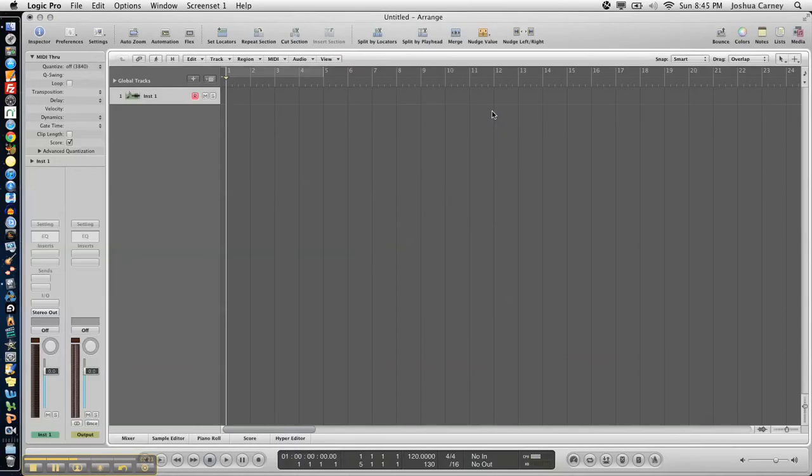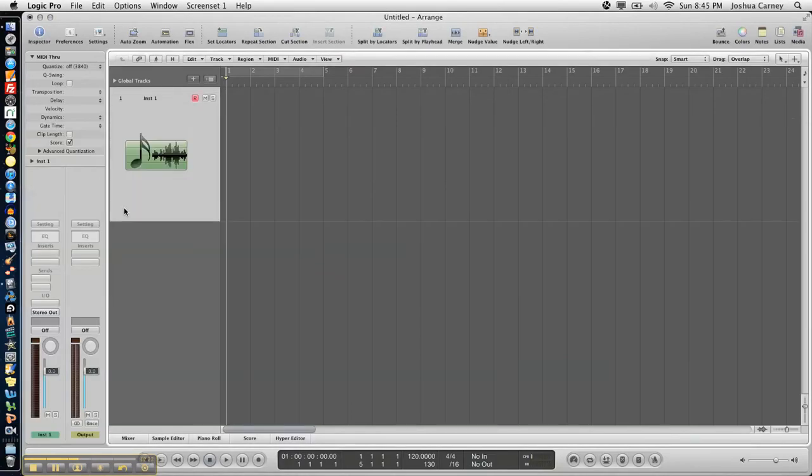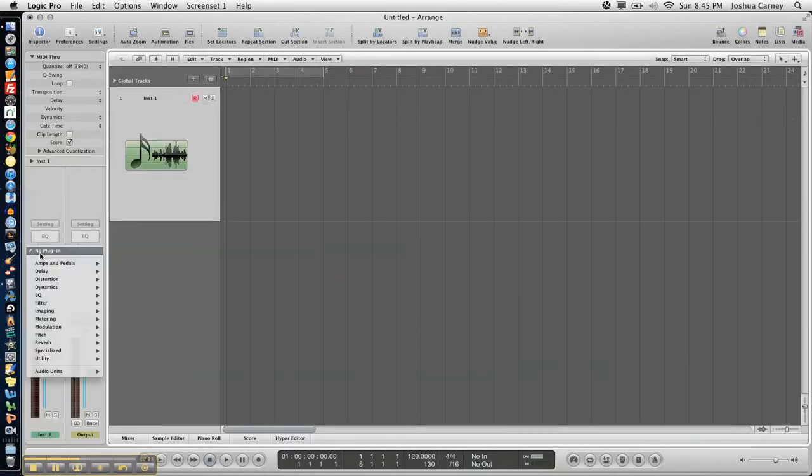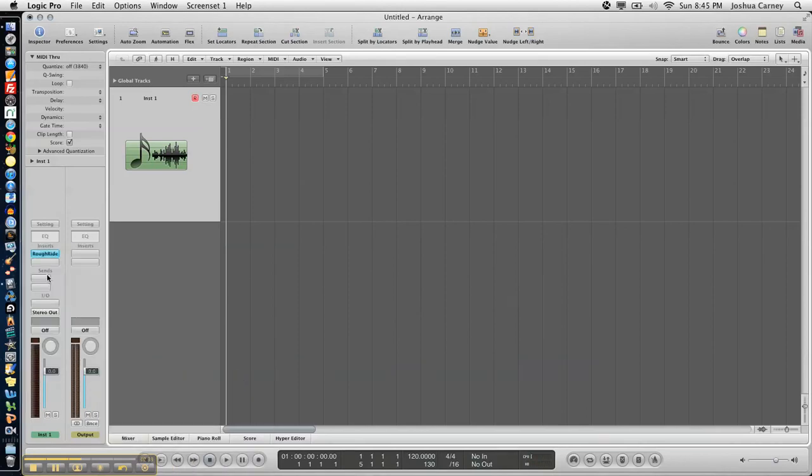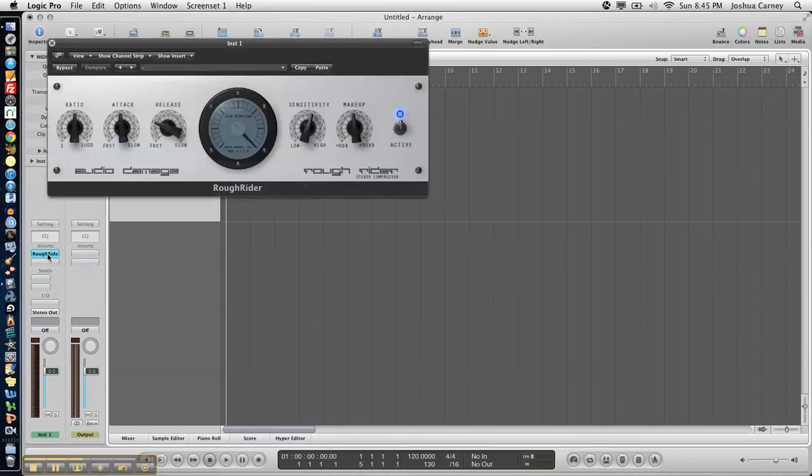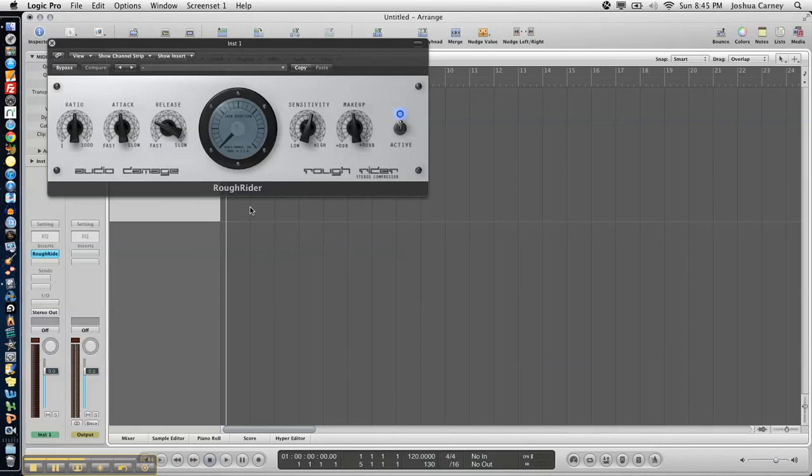Alright so I'm gonna open up a new track it doesn't matter really what it is and I'm gonna go to my inserts under audio units and under audio damage and sure enough there's my Rough Rider plug-in effect. I can insert it just like any of the built-in Logic plug-in effects, double click on it and it shows up and there's my Rough Rider compressor that I can use in my mix.